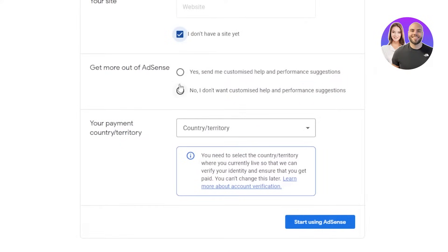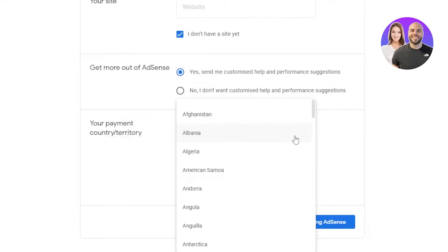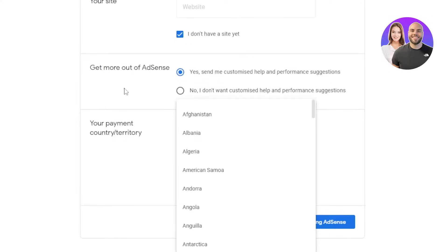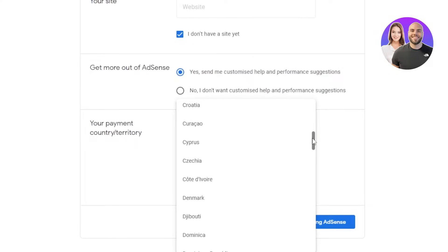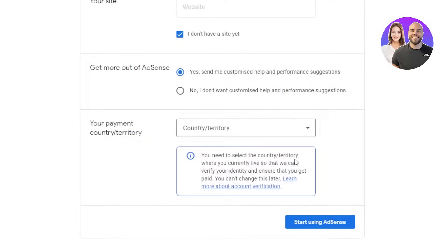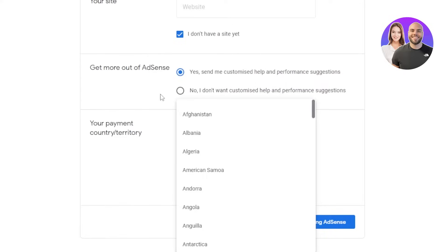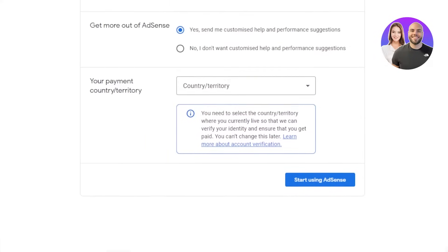For 'Get more out of AdSense,' you can check yes to receive customized help and performance updates. Under 'Your Payment Country,' this is an important option — you must add the right information. Make sure to add the country where you live and the bank account you will be connecting to AdSense. A lot of people face problems because they add the country they are from rather than the country they are currently living in, and then have trouble getting paid.